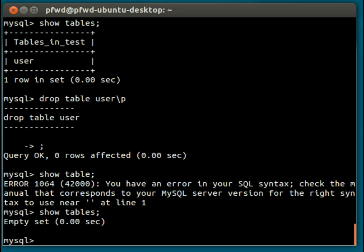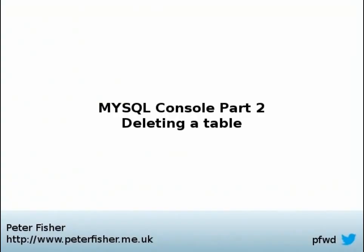So my name is Peter Fisher. I blog at blog.peterfisher.me.uk. If you've got any questions, comments, or queries on this webcast or any other webcast that I publish, please leave comments below and I'll try and get back to you as soon as I can. You can also catch me on Twitter. My Twitter handle is PFWD. Thanks for watching, and I'll speak to you soon.